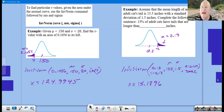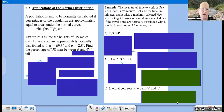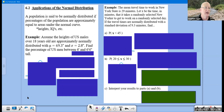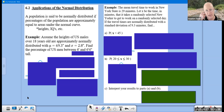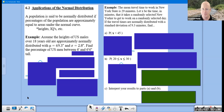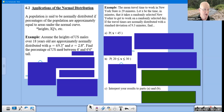A population is said to be normally distributed if percentages of the population are approximately equal to areas under the normal curve. Things that tend to occur naturally — such as heights and IQ scores — tend to be normally distributed. I'm using 'tend to be' carefully, because I'm not allowed to declare normality. Assume the heights of US males over 18 years old are approximately normally distributed with a mean of 69.3 inches — that's about five foot nine — and a standard deviation of 2.8 inches.